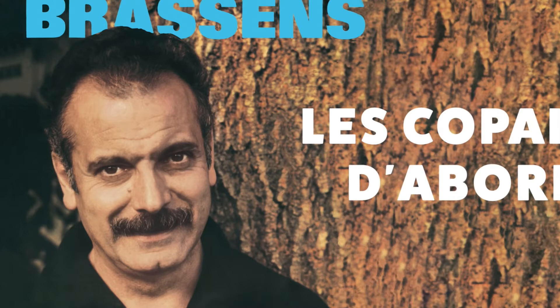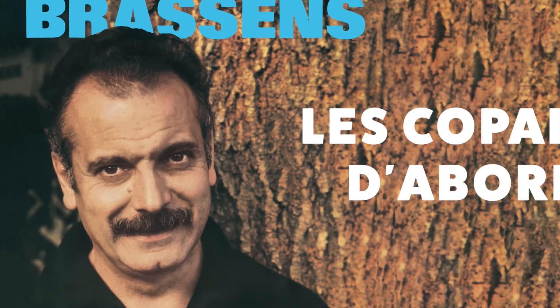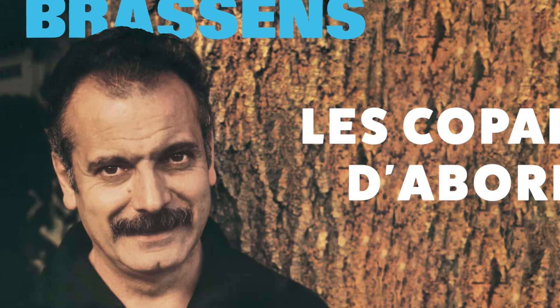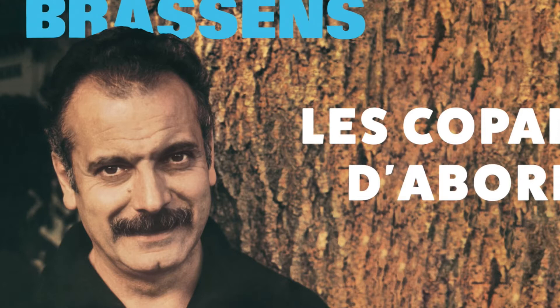Des bateaux, j'en ai pris beaucoup, mais le seul qui ait tenu le coup, qui n'est jamais viré de bord. Naviguer ton père peinard, sur la grand mare des canards, et s'appeler les copains d'abord.